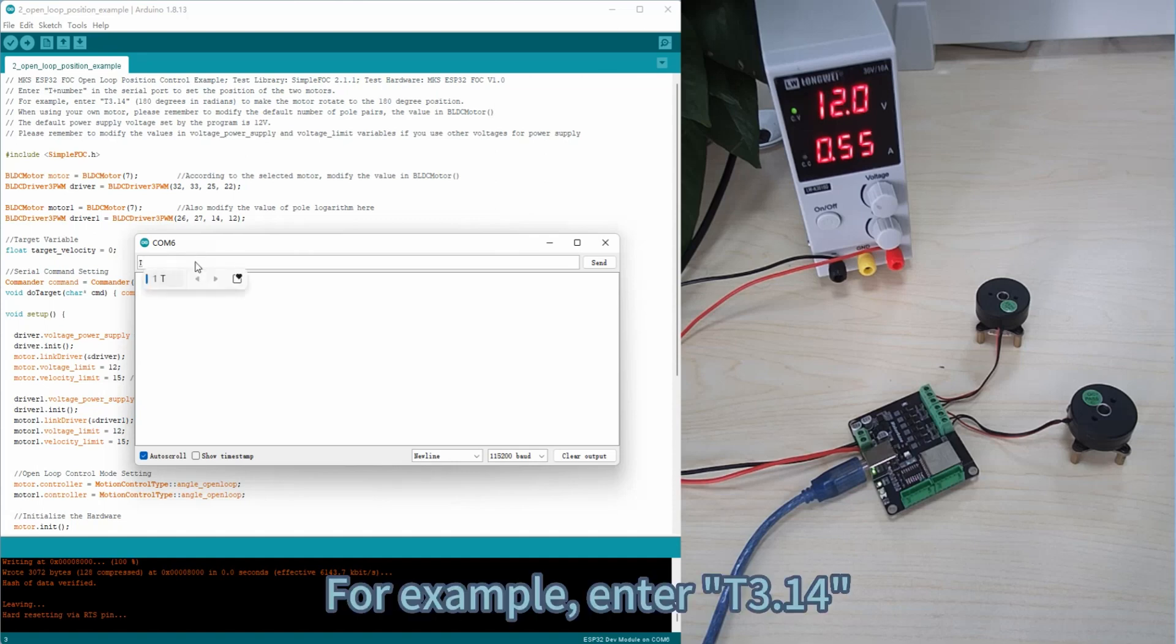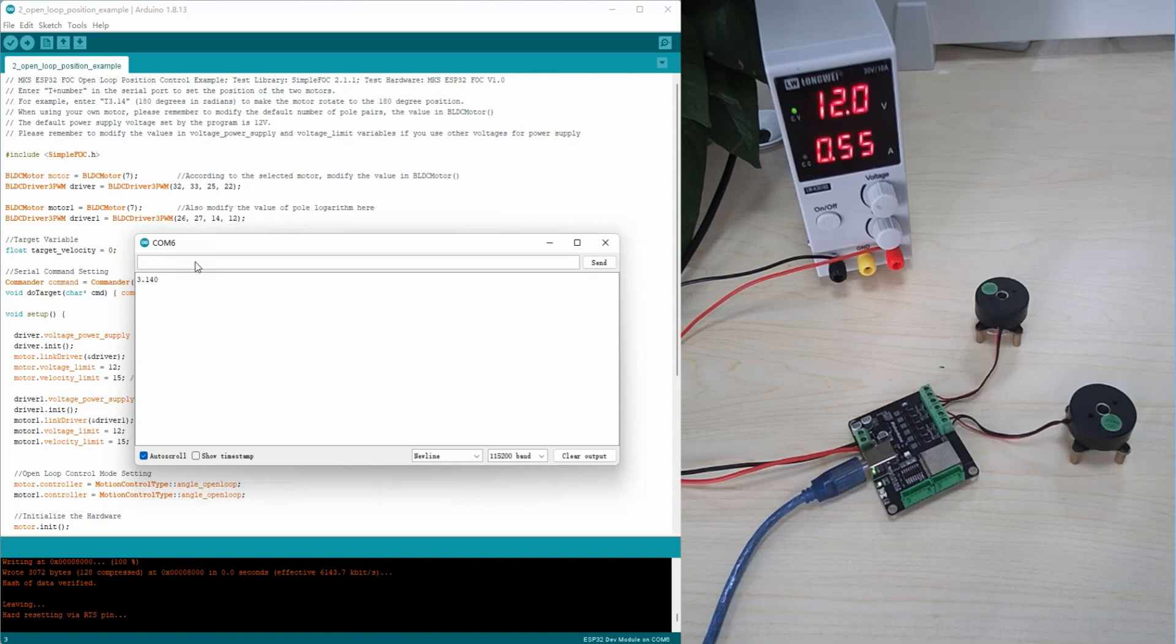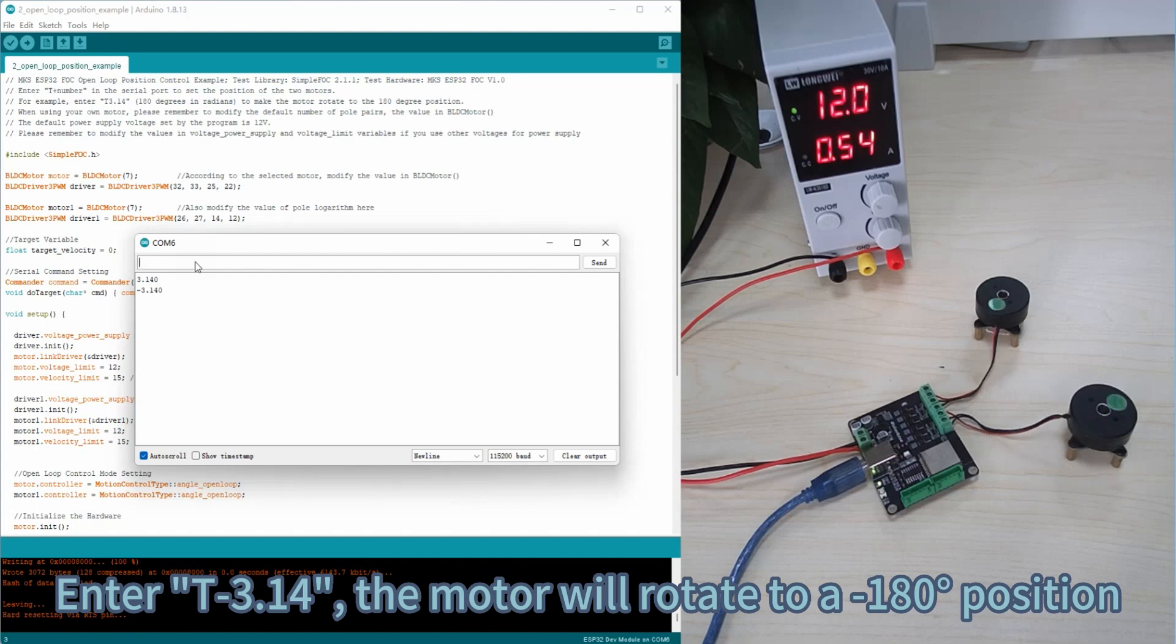For example, enter T3.14 and the motor will rotate to a position of 180 degrees in arc. Enter T-3.14 and the motor will rotate to a minus 180 degree position.